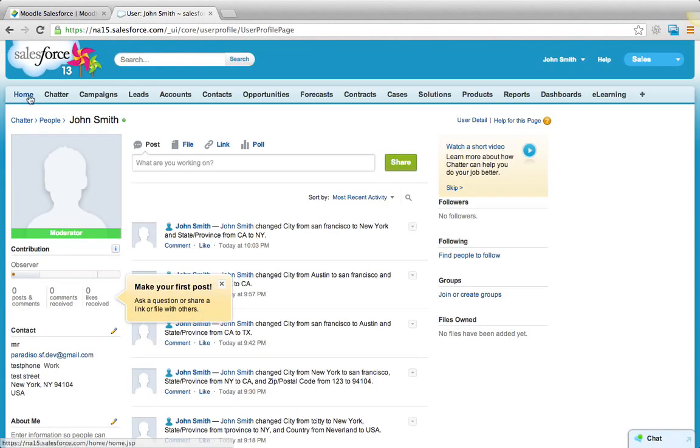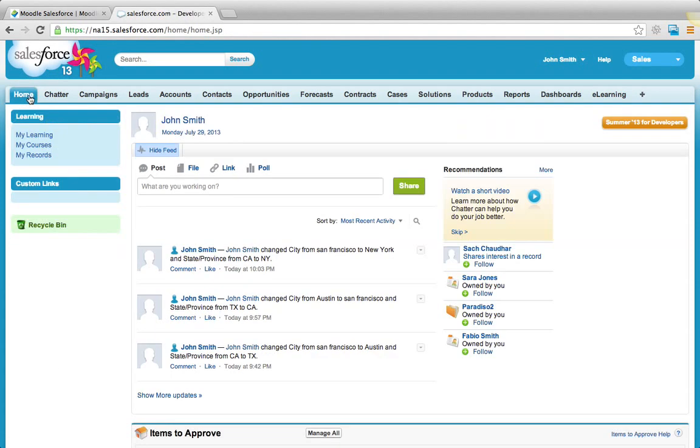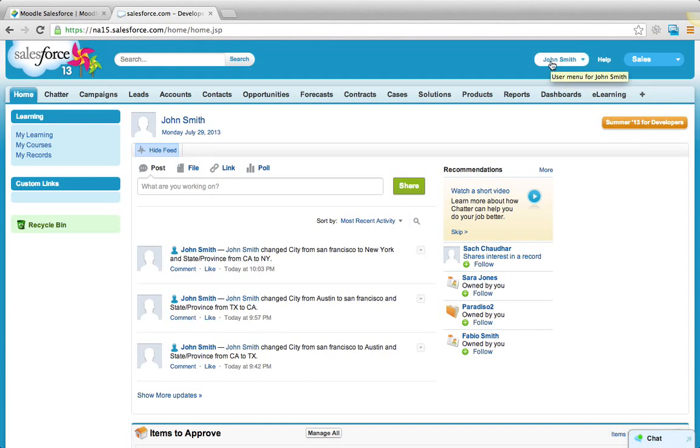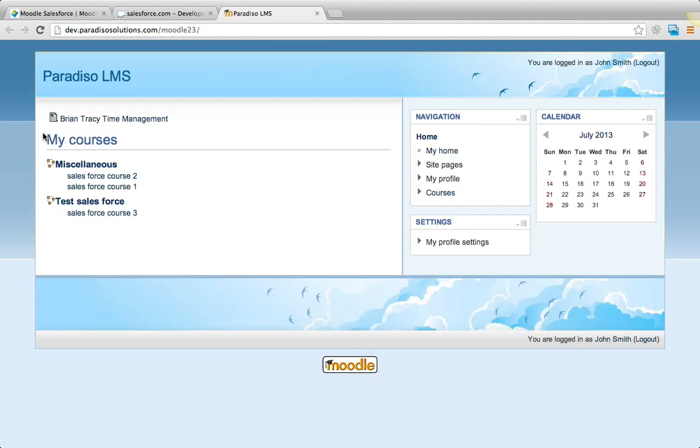And let's try to go to Moodle from Salesforce. As you could remember, we just changed the city for John Smith from San Francisco to New York. So when we go to Moodle, let's see if it reflects the changes to keep the data in sync.